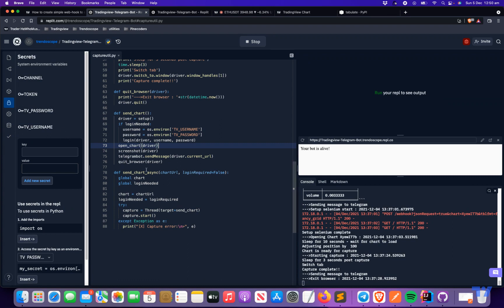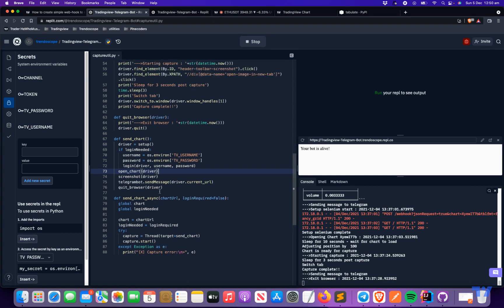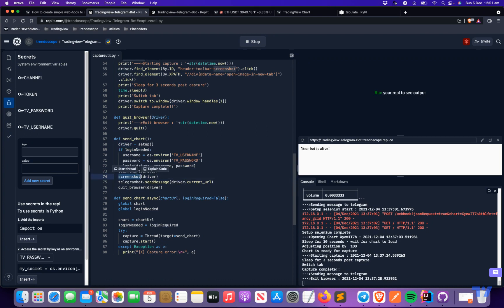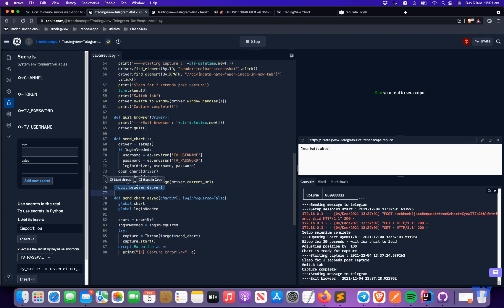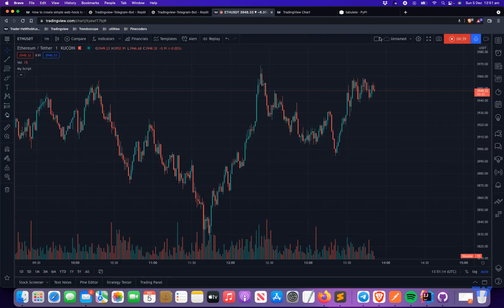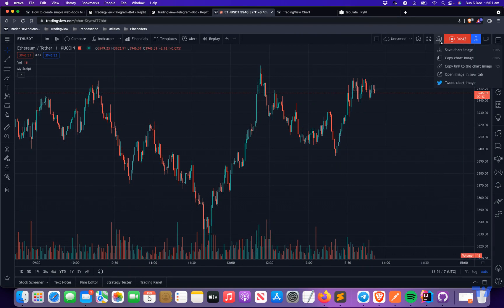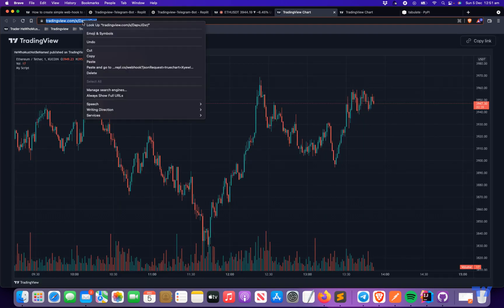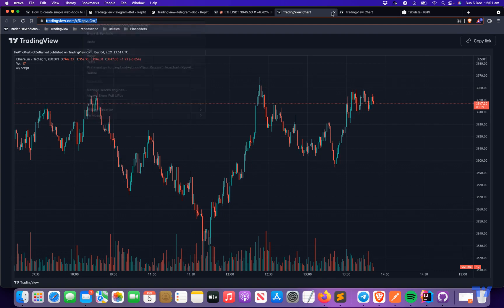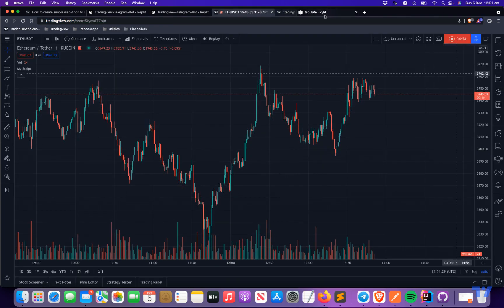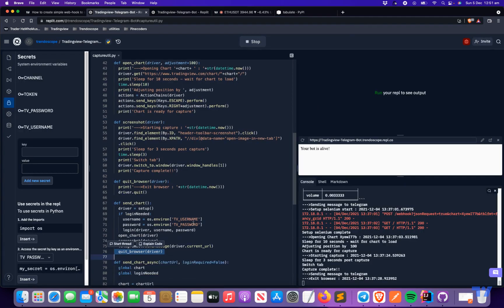When you call send chart, if login is required it will log in first; otherwise it will directly open the chart, take a screenshot, and send it to the Telegram channel. This is the same as what we manually do — open the chart, take a screenshot, copy the image, and send it to the bot — but we're doing it programmatically.